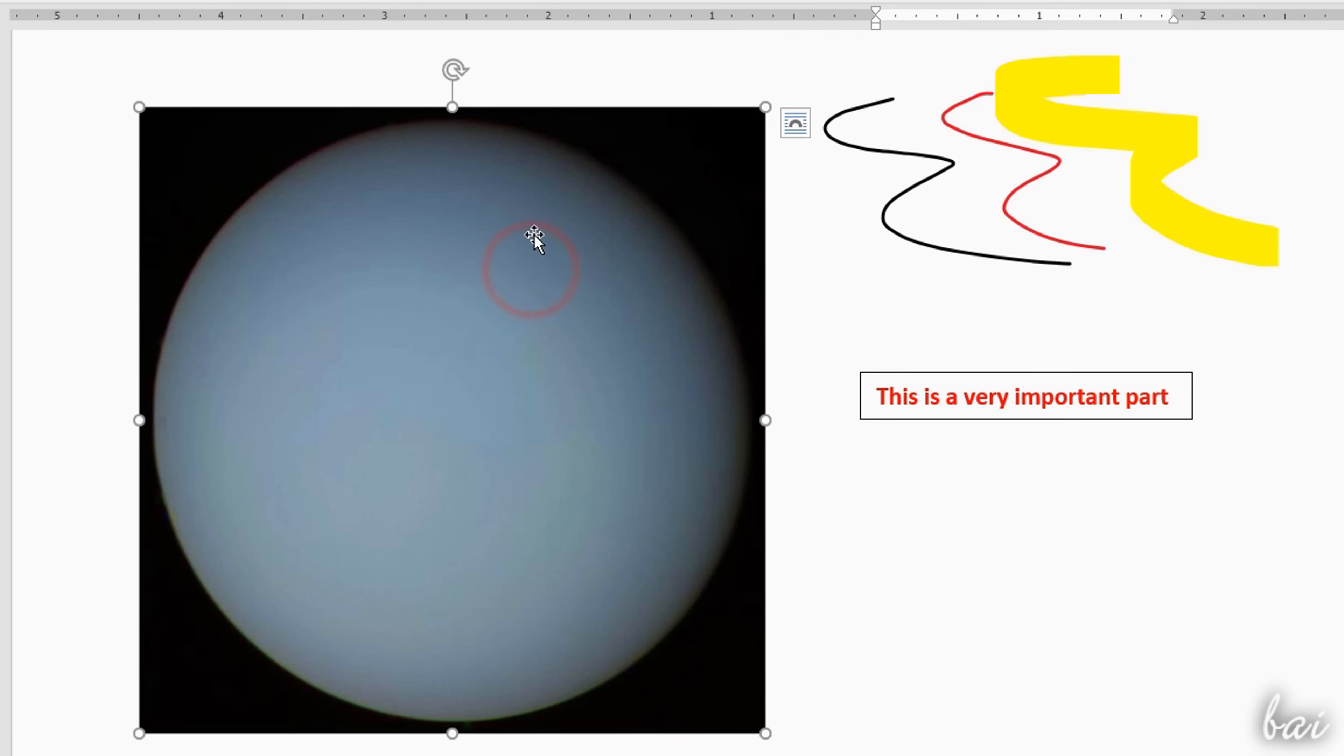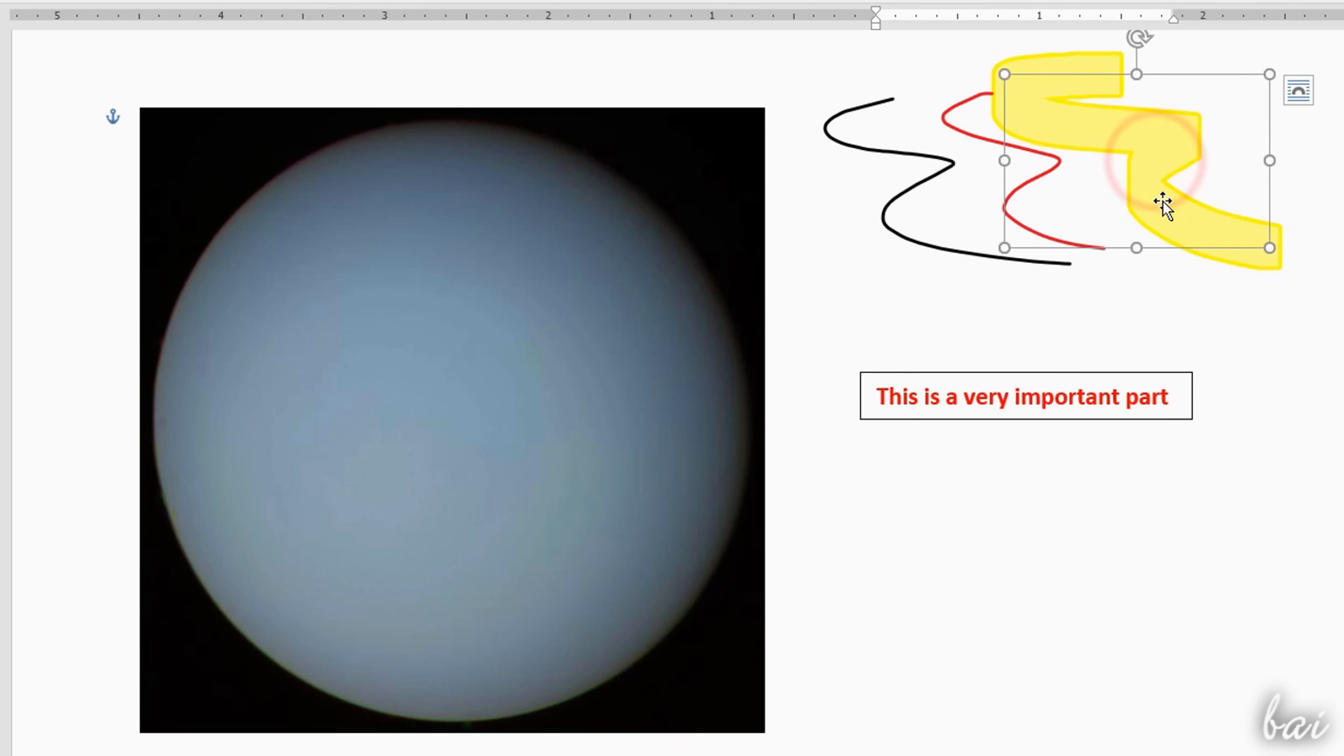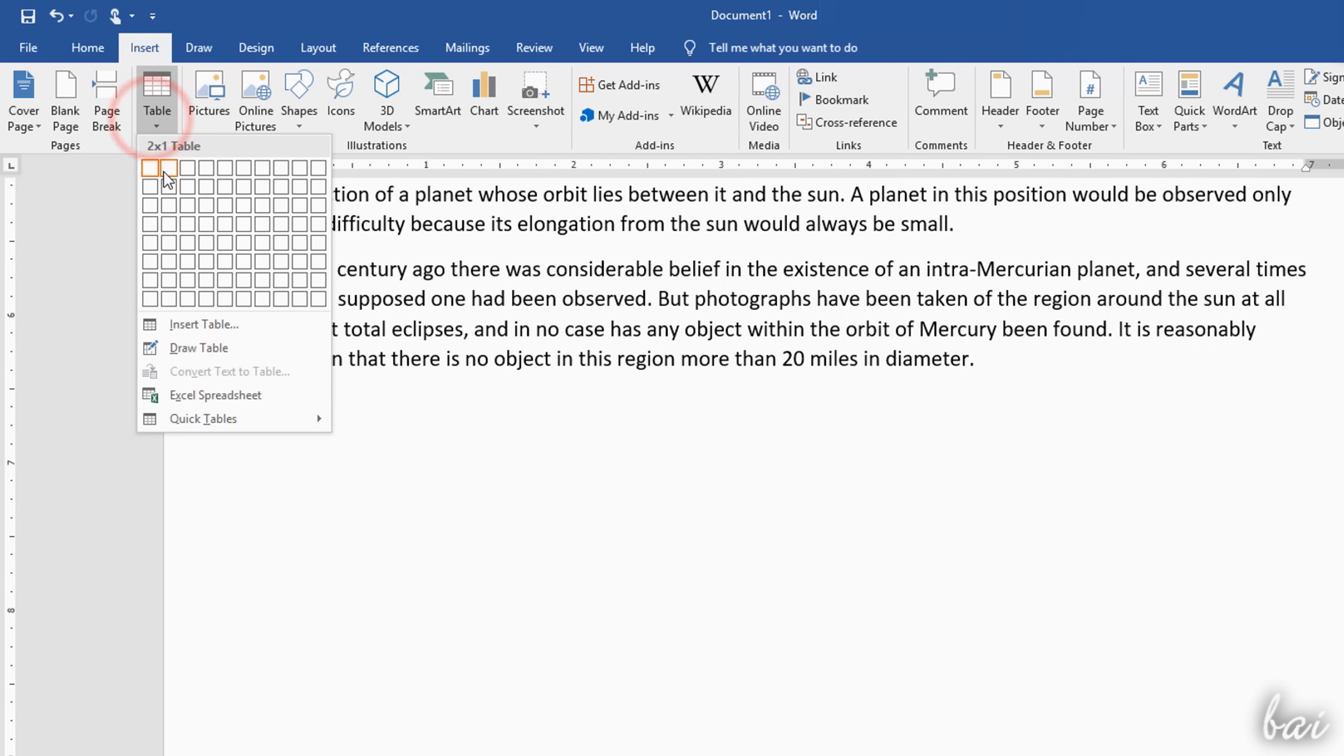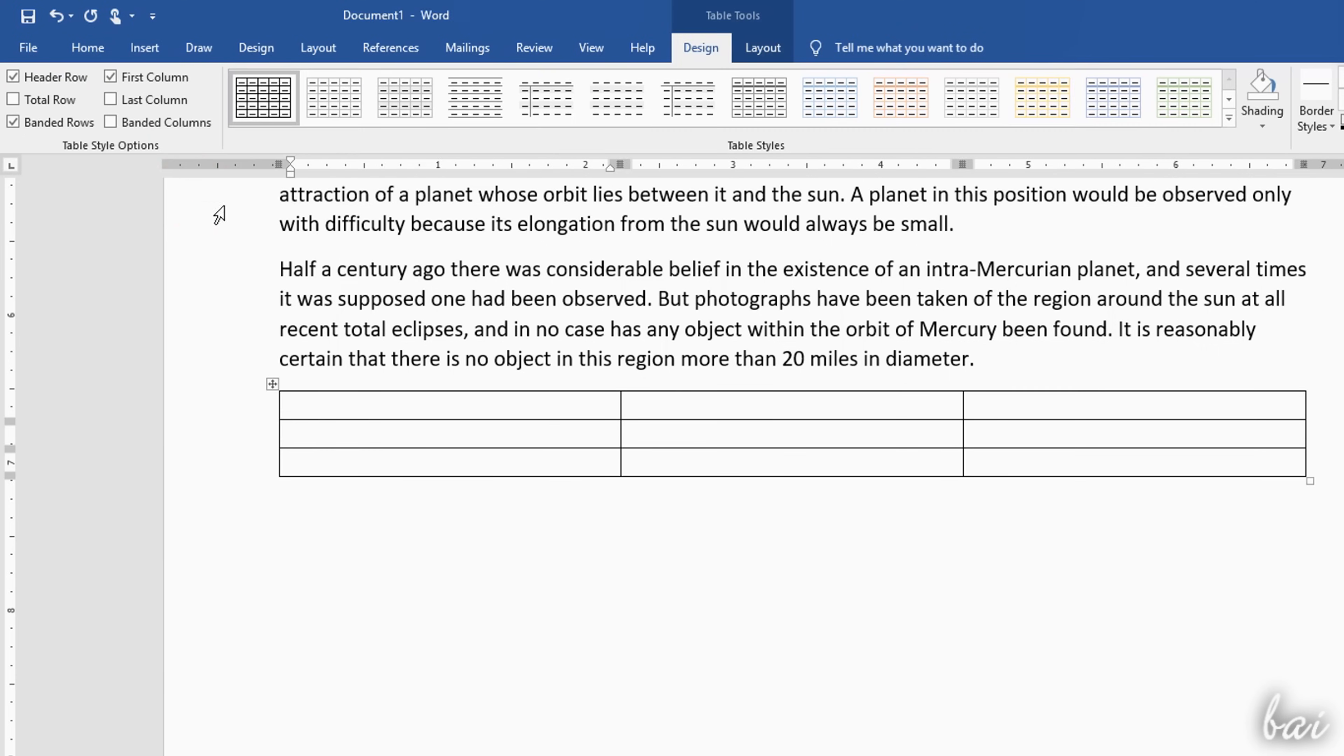Inside the document you can also add extra objects, such as tables, shapes and pictures, by using their buttons inside the Insert tab. Use Table to import a simple table, specifying the number of rows and columns first.